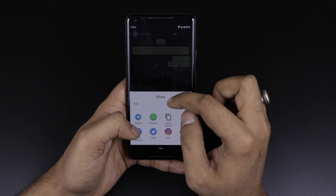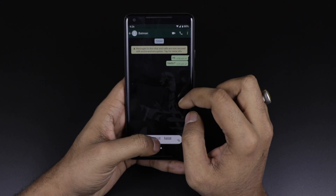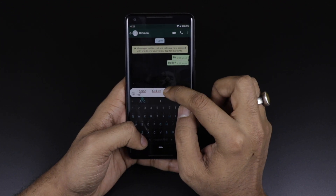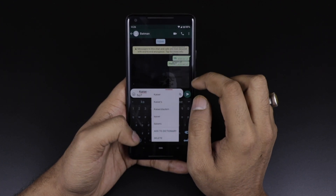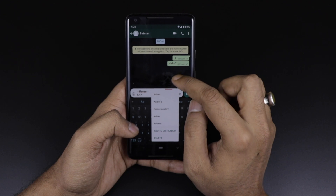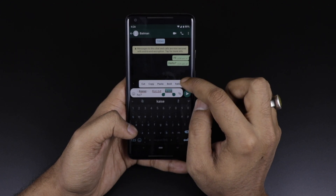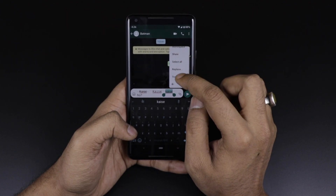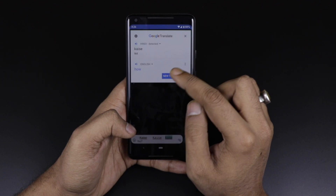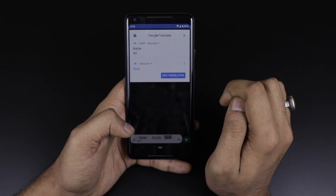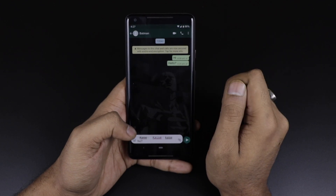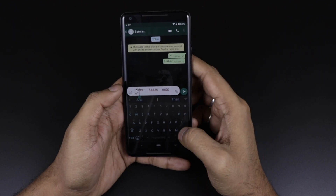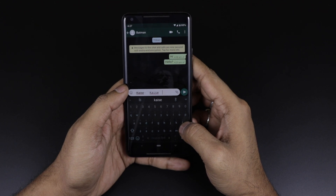You can also directly share a specific selected word wherever you want. Other options include 'Select All,' replace with suggested words, and — lastly — Google Translate is now integrated automatically. It will tell you the meaning of the selected word; for example, 'kaise' means 'how.' This is what we are getting in Android Q Beta 1.